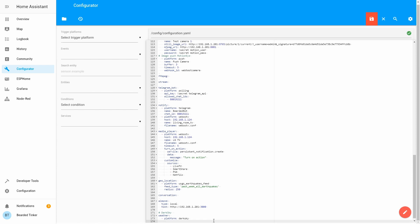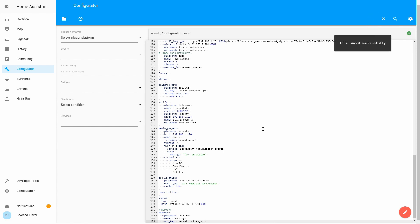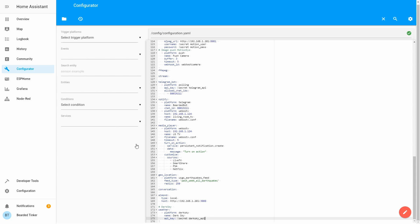We'll give it a name — this is optional. Even if you do not name it, you will still receive the same default name, which would be Dark Sky. The next thing we have to do is type our API key. It is best practice to always keep API keys or private data inside your secrets file, so we will type 'secret' and the name of our API key variable will be 'dark_sky_api'. Let's save this.